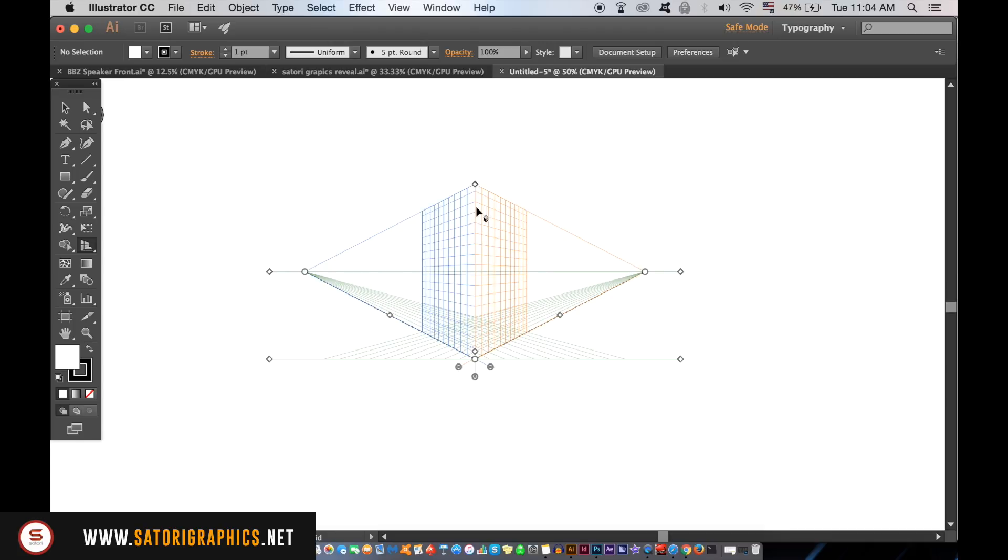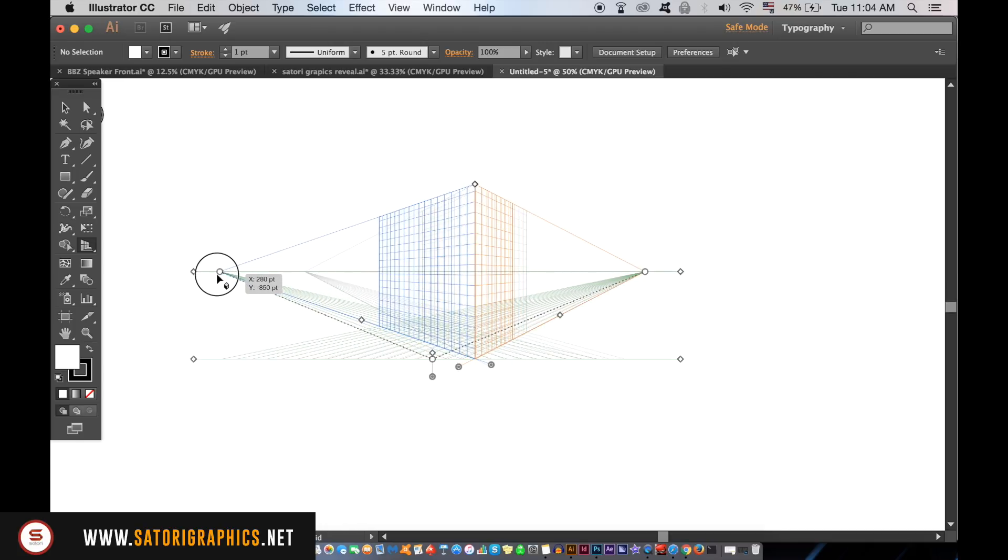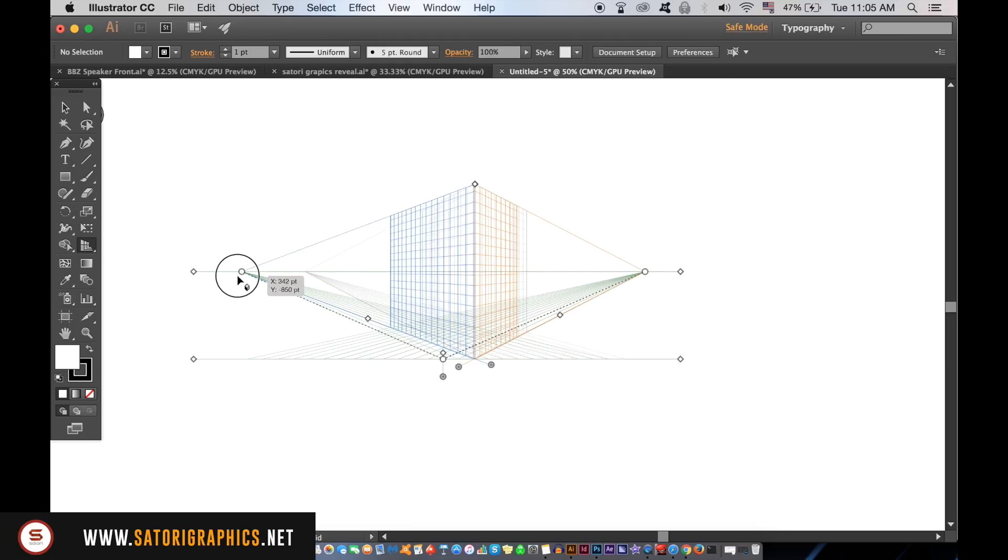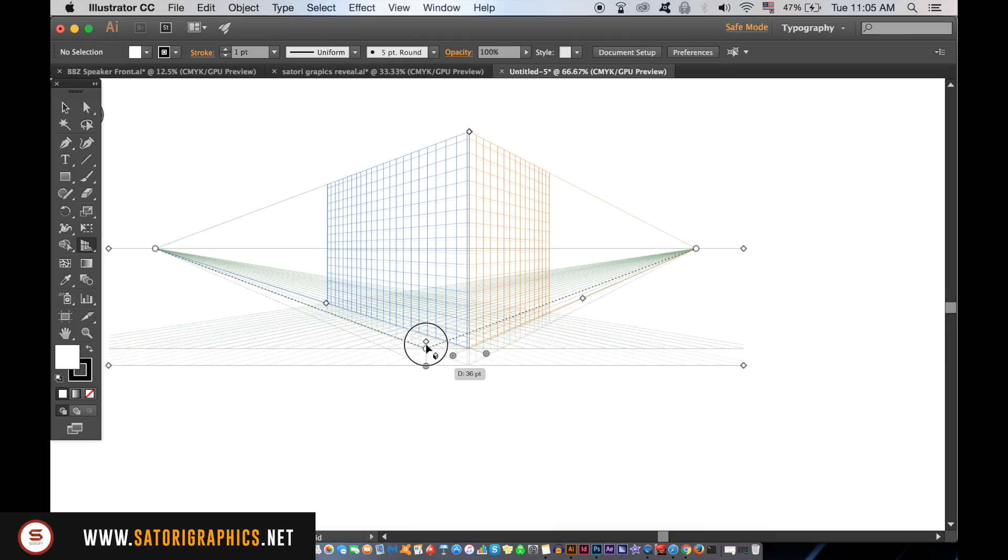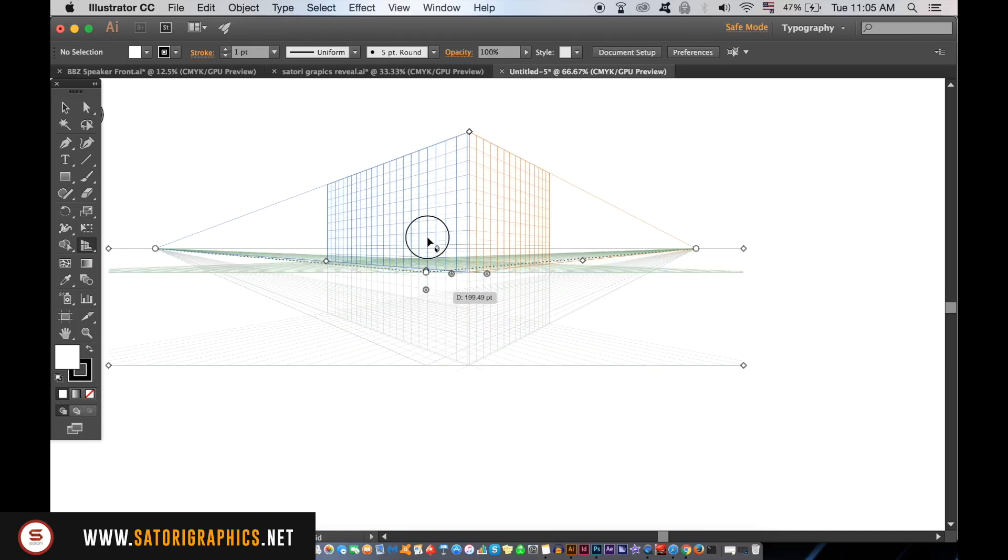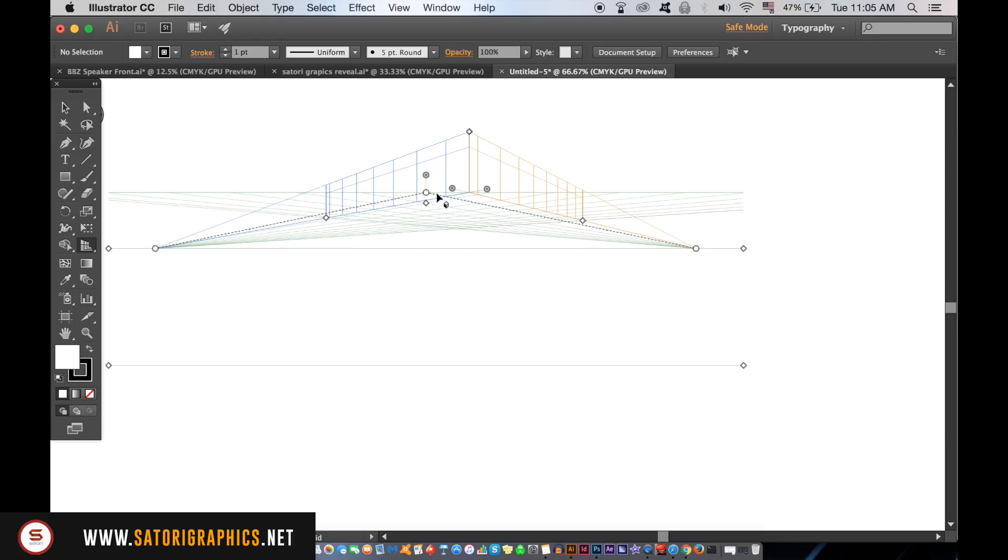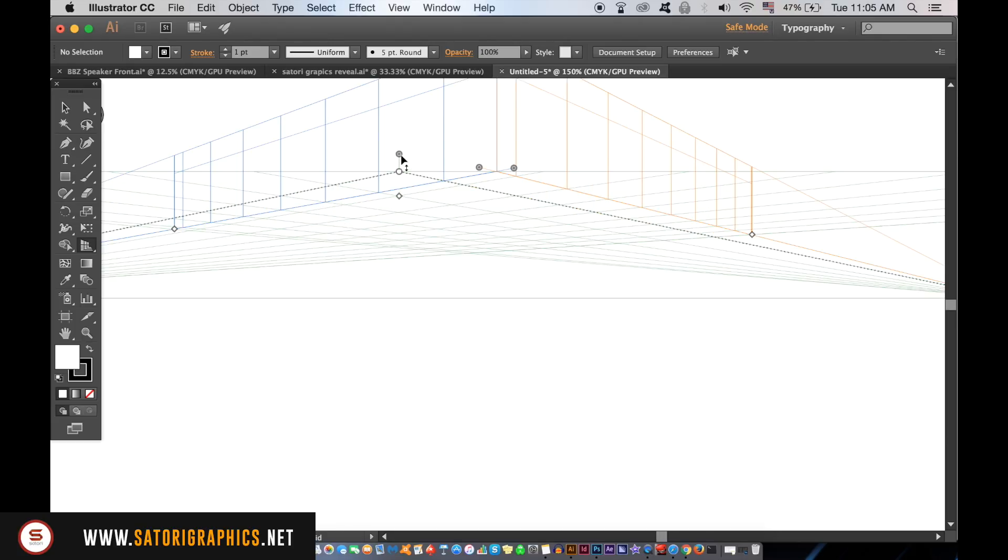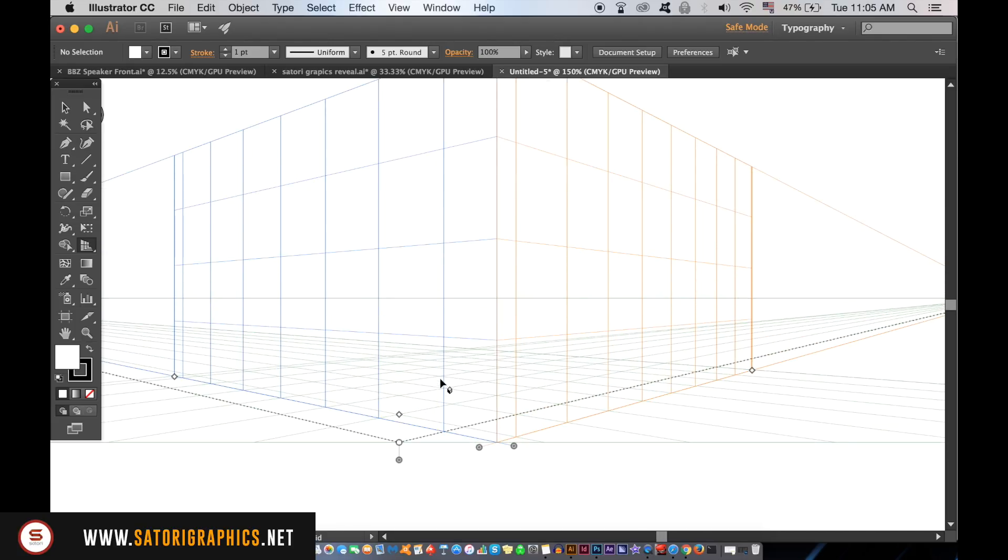With the perspective tool still selected you can drag the handles at the side to adjust the angle of the grid up to the top apex. Here on the bottom you can raise up or lower down the base level of the perspective on the grid. I advise that you spend a few minutes playing around with the different handles on the grid seeing what adjustments you can make.